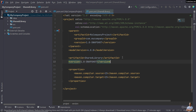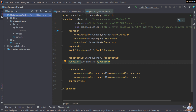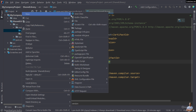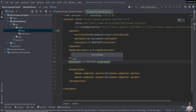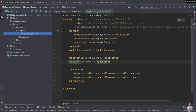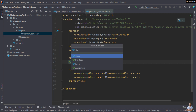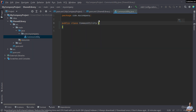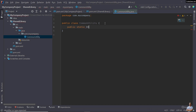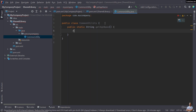Now let's write some code for this shared library project. Create a new Java package 'com.mycompany' and create the first Java class called 'CommonUtility'. In this class we have a very simple static method that returns the application name, returning the string 'My Company Project Beta Version'.